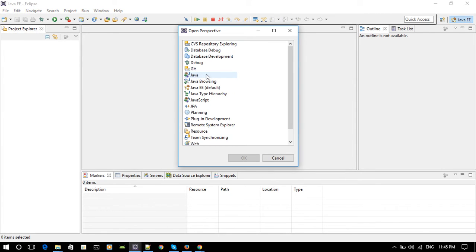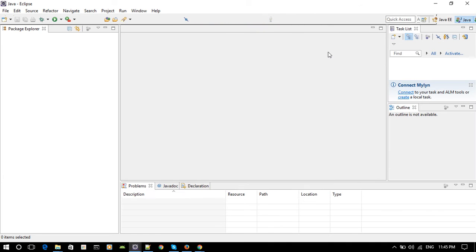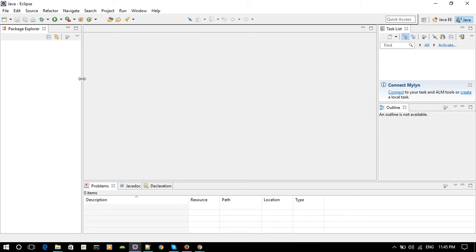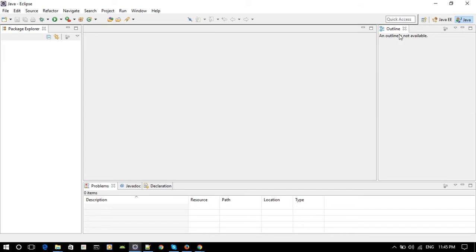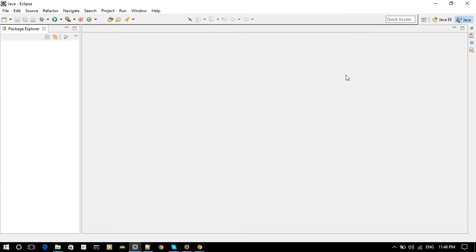Double-click this and now you have the Java perspective open. I'm going to close these extra windows — close this, close the outline, and minimize the one at the bottom. Now you have just two windows: one on the left and one on the right.